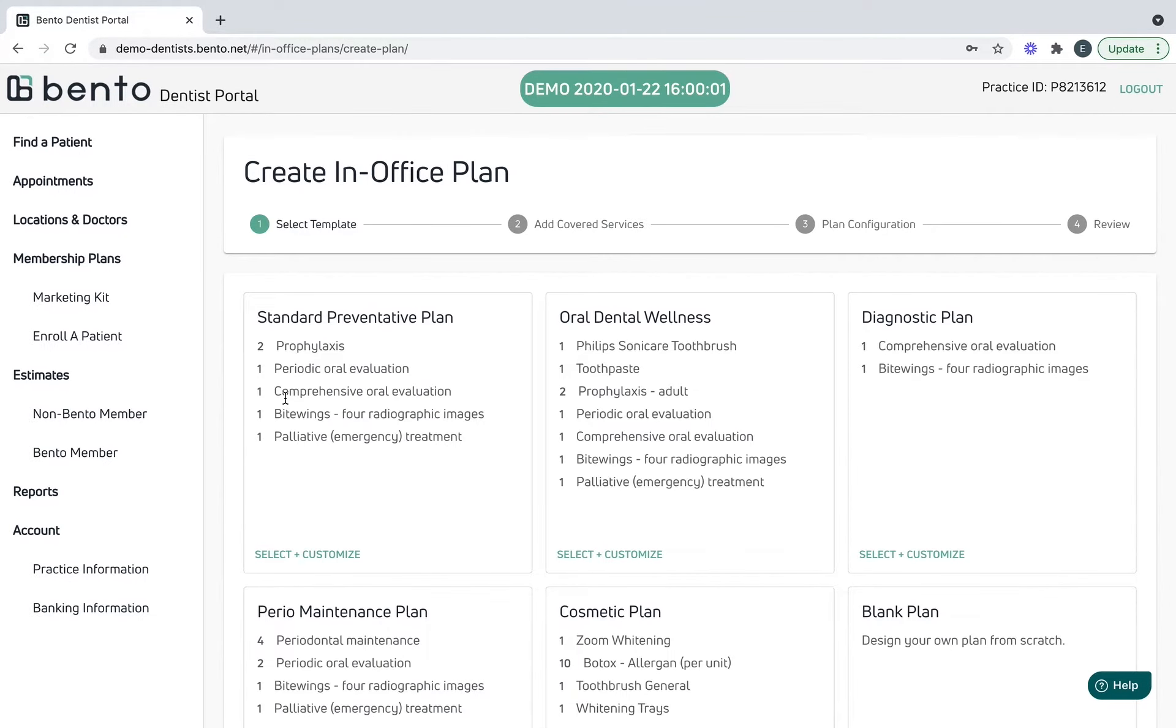All right, now Bento wants to know who is the targeted audience for this plan. As you can see, adults, children, and seniors are pre-selected. Let's deselect them and stick to just adults.